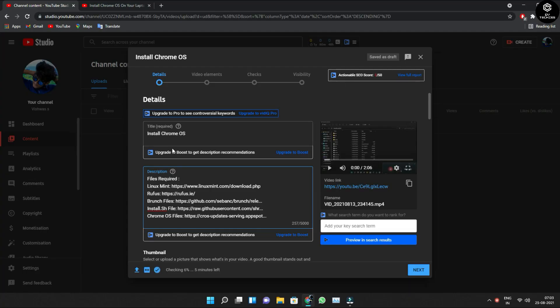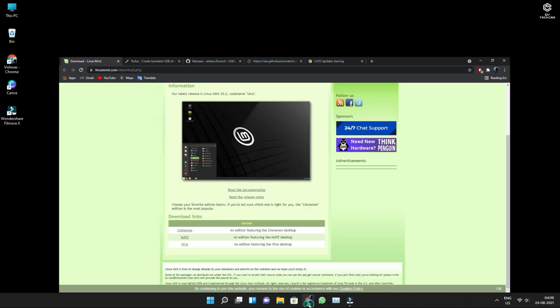All you need to do to install Chrome OS on your PC is follow the steps one by one. I'll be clearly teaching you how to install Chrome OS. To install Chrome OS on your PC, all you need to do is download a few files. I'll be giving you all the links in the description. Click on each link one by one and start downloading.